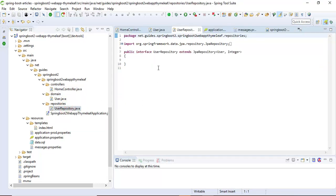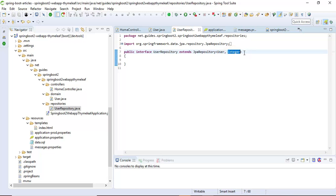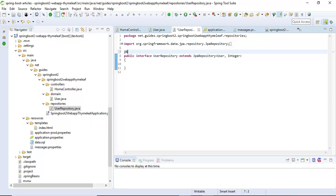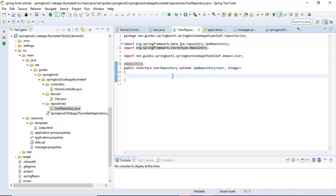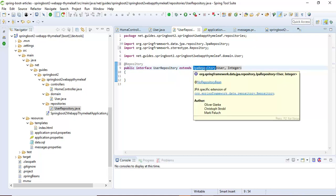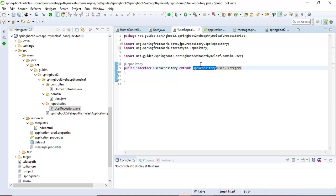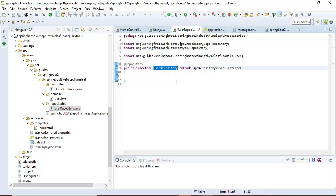Let's look at the UserRepository file. We have created a UserRepository interface which extends JpaRepository, passing the entity name and ID type. We need to provide the @Repository annotation. The JpaRepository interface defines methods for all the core operations on the entity, and the default implementation of JpaRepository is provided in the SimpleJpaRepository class. This is how a typical repository looks.